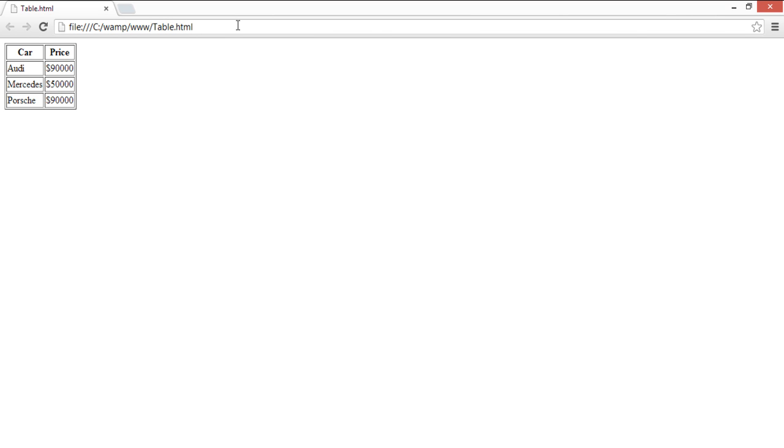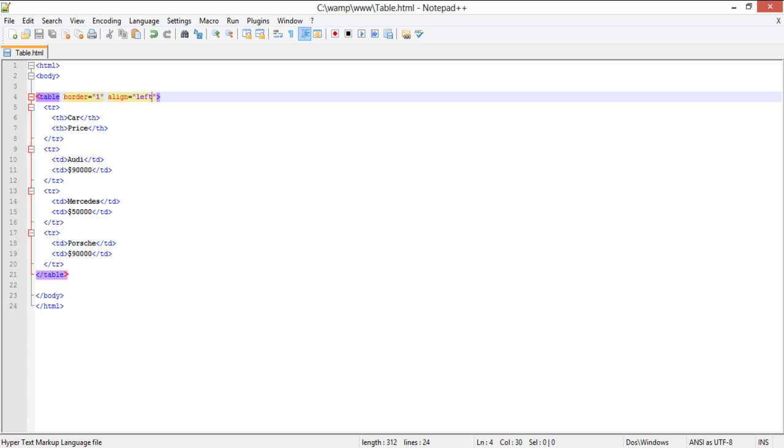And this is the result after applying the align left attribute to the code snippet. You can see that the table automatically moves towards the left side of the page.